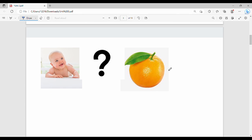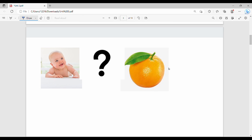The object is an image. So the object is an image, and the object is an orange. You can identify it correctly — the object is an orange.